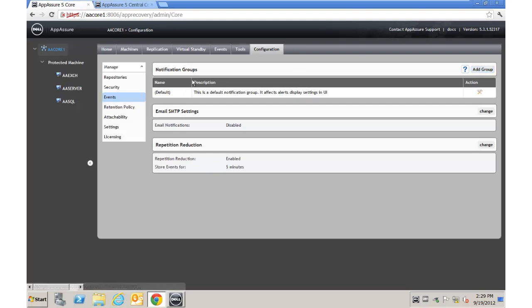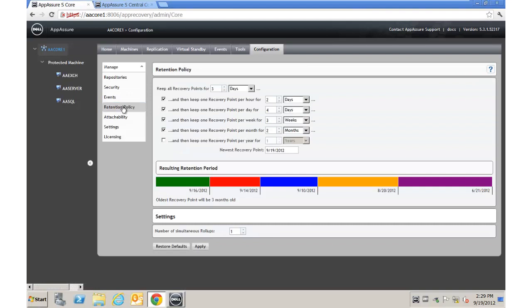The next thing is the Retention Policy — the default is approximately three months. The retention policy defines how long you keep snapshots before rolling them into a larger container. For example, if you're snapshotting every 15 minutes, you keep them for X days, then roll those into hourlies, hourlies into dailies, dailies to weeklies, weeklies to monthlies, monthlies to yearly. Using this methodology you can reduce storage footprint dramatically and keep much longer-term data in archived format.